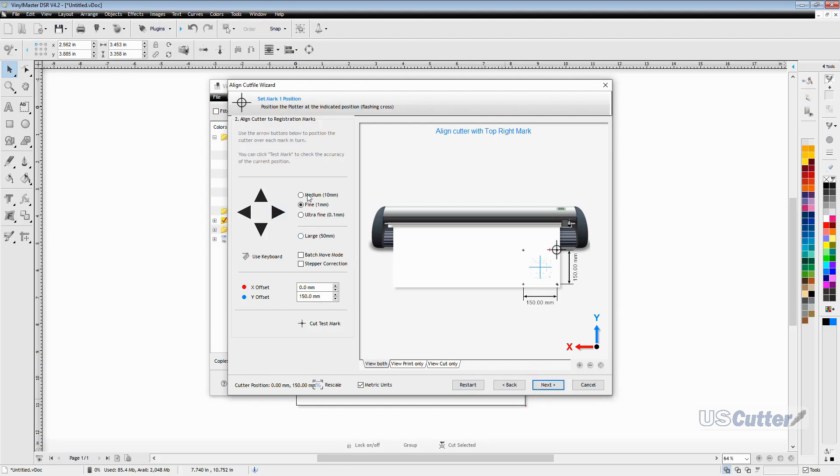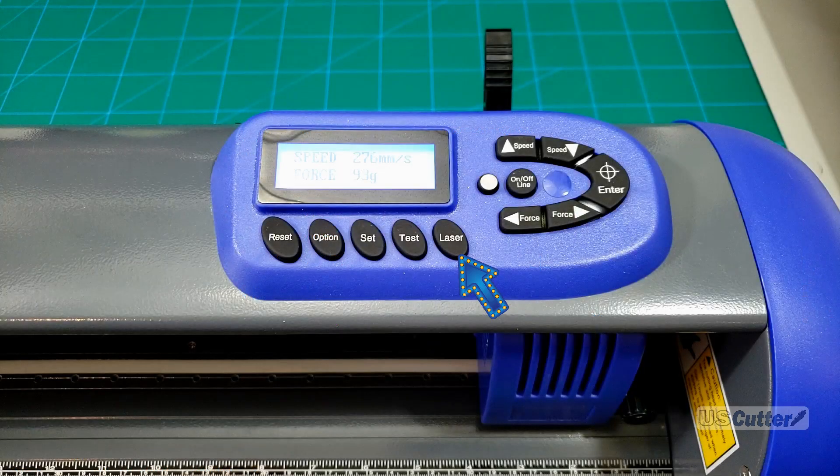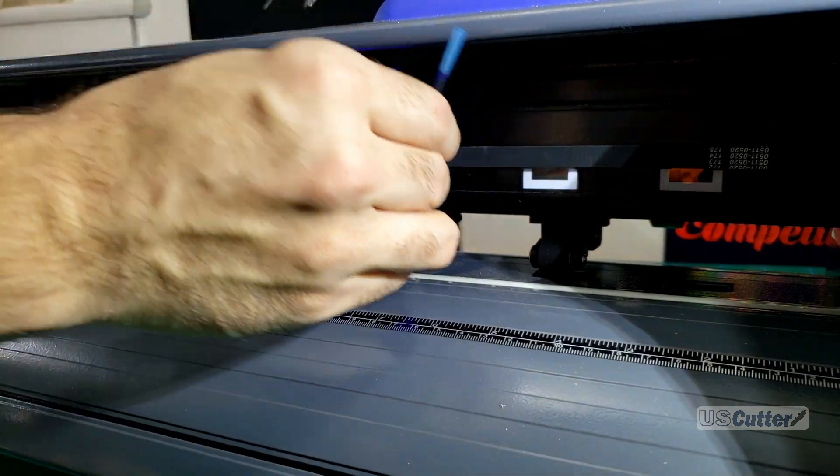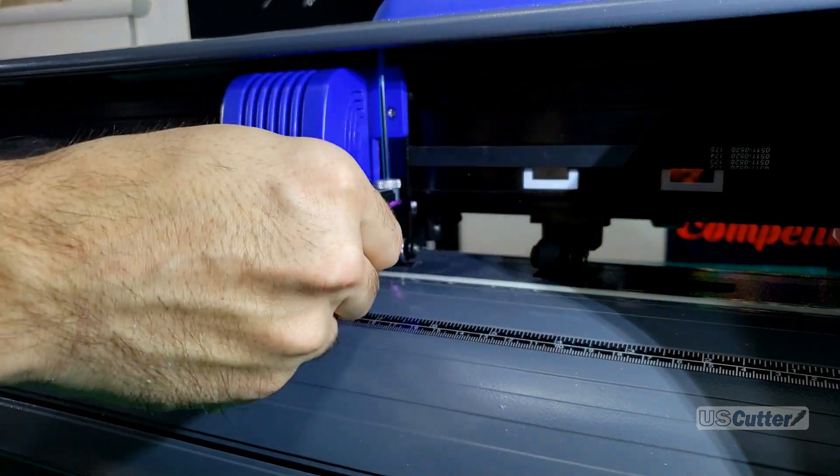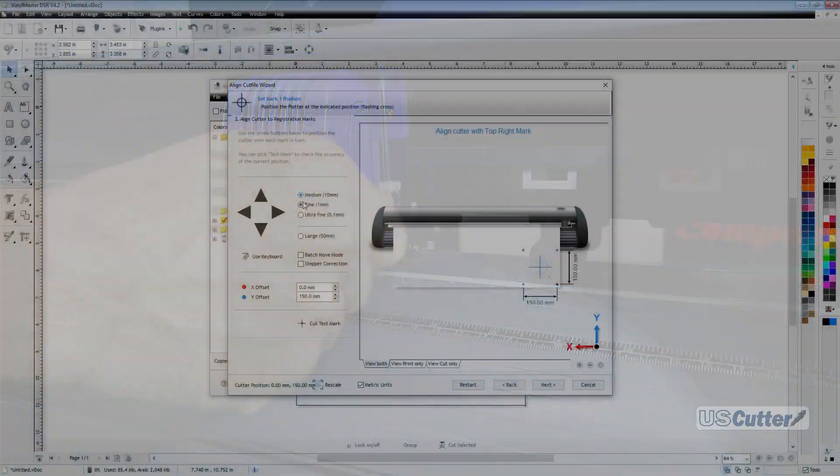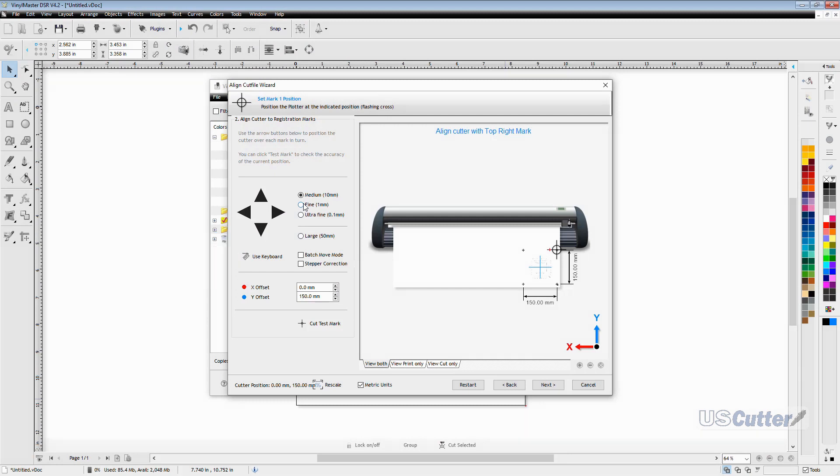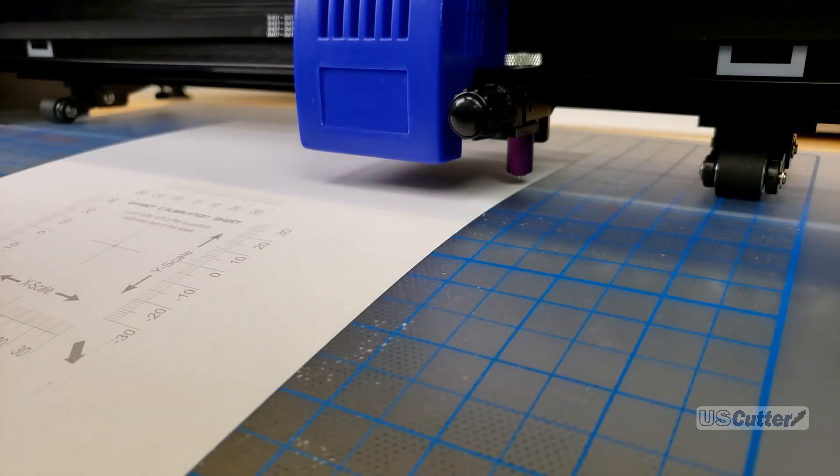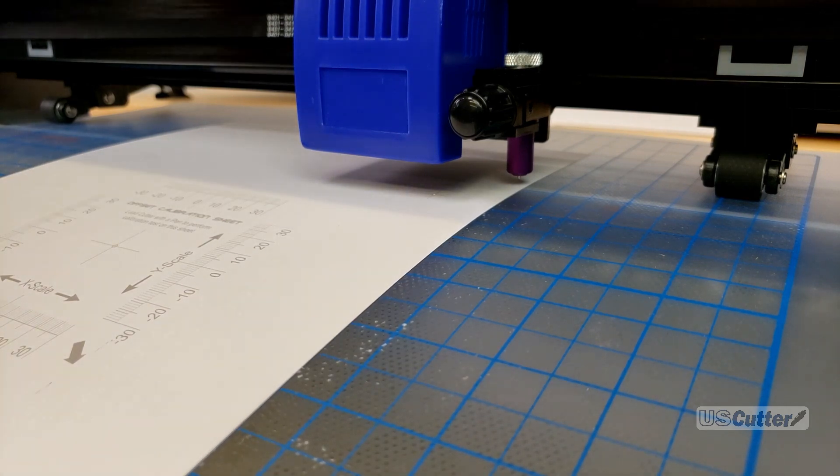At this point we are going to want to turn the laser on by pressing the laser button located at the top of the titan and inserting the pin tool into our blade holder. When we're done with that we want to return to our computer. We will then need to manually move the laser to the center of the top right registration mark using the arrow keys found on the align cut file wizard pop-up window on your computer. You can also adjust the distance that it moves by selecting one of the four options shown here. Once you have moved the laser into the center of the registration mark you want to press next.